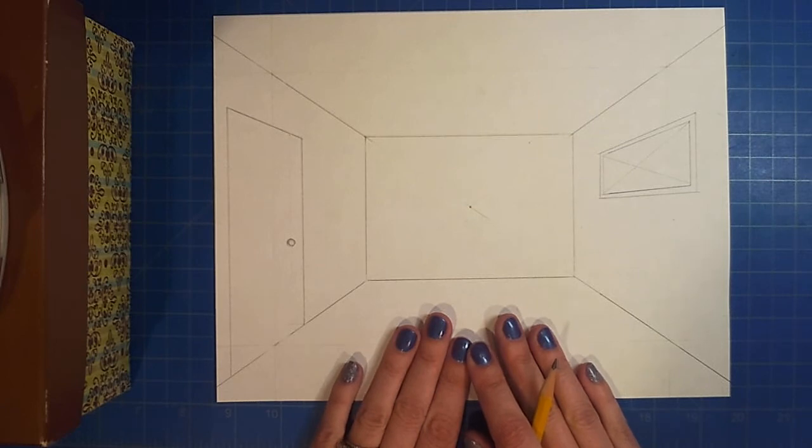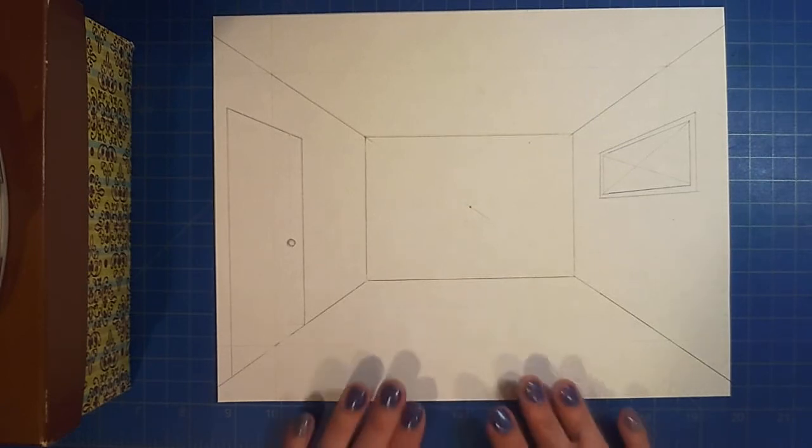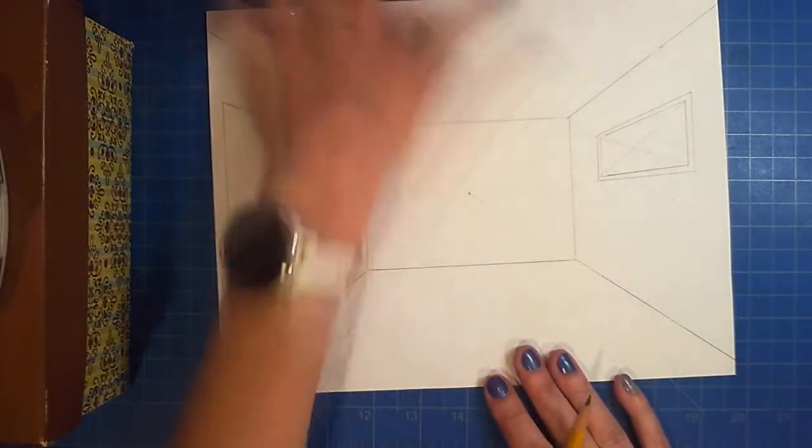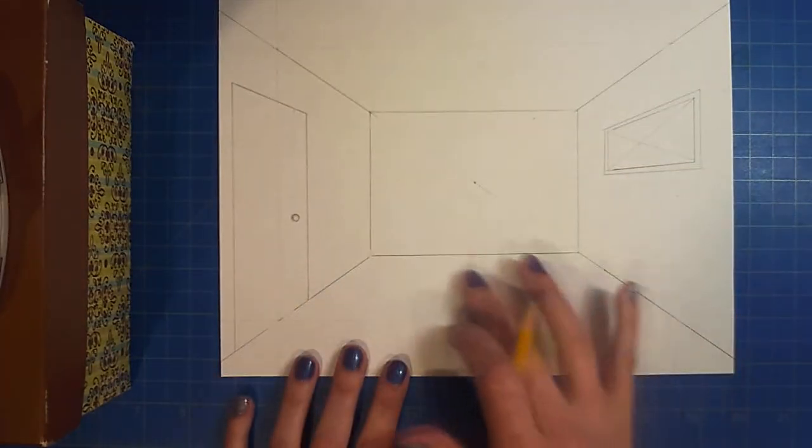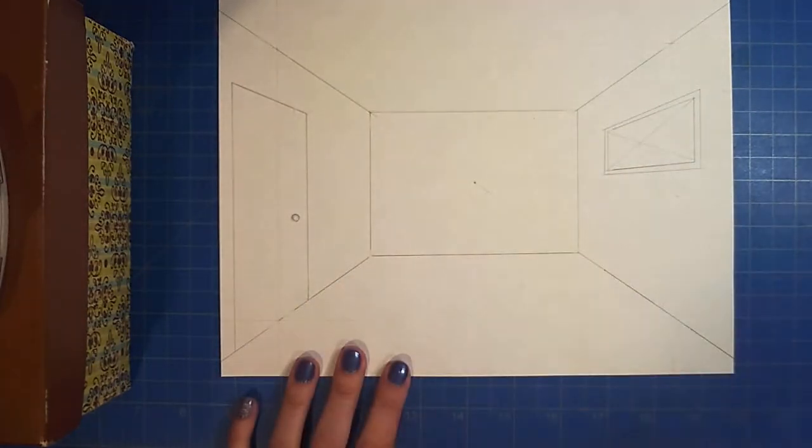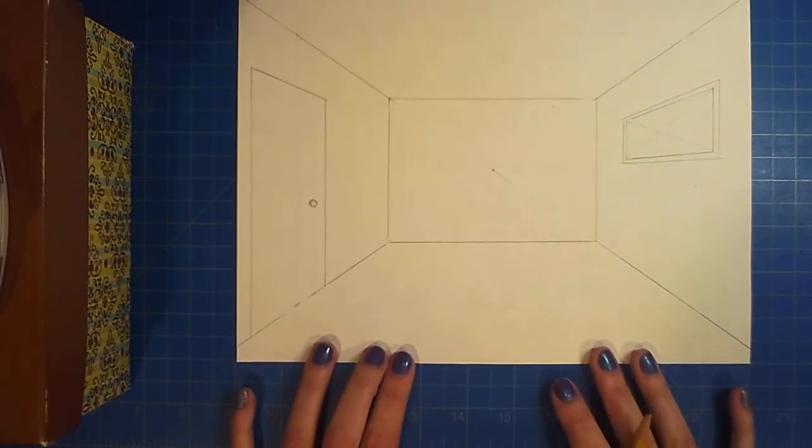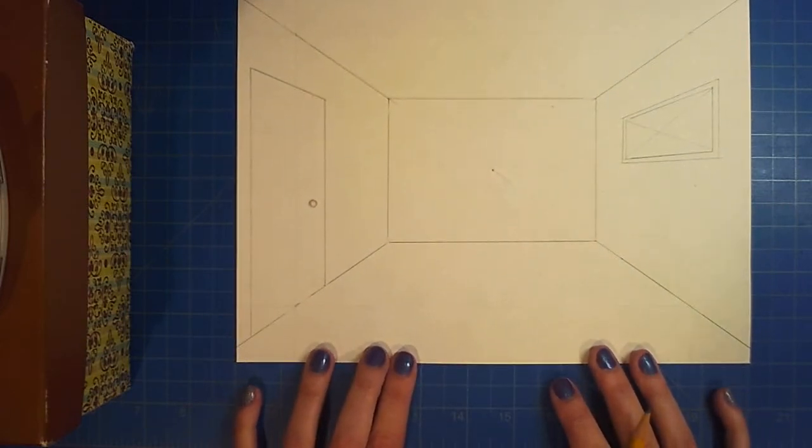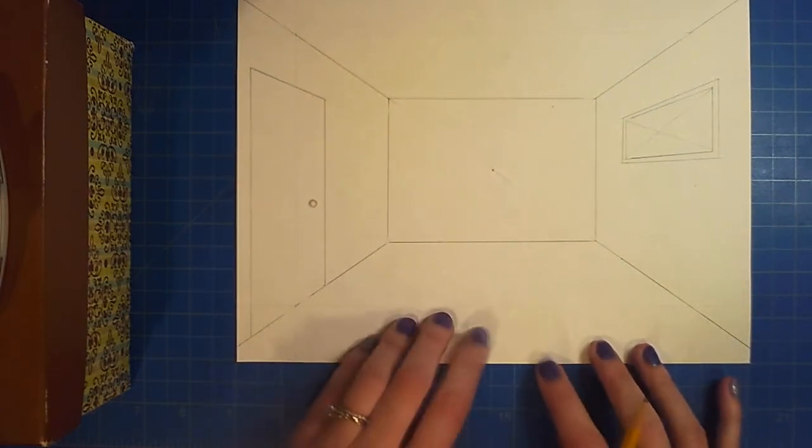You would want to do this before you add any rugs or any furniture, and you may be erasing later on, so I recommend to draw lightly.